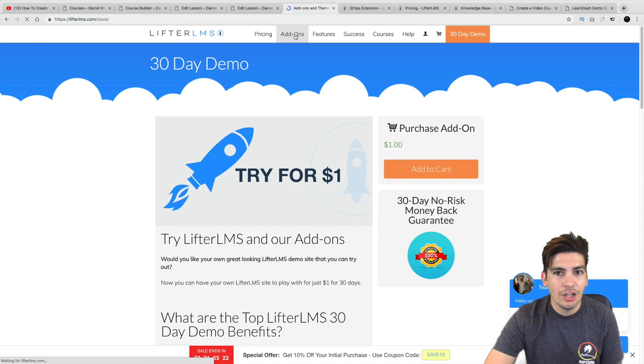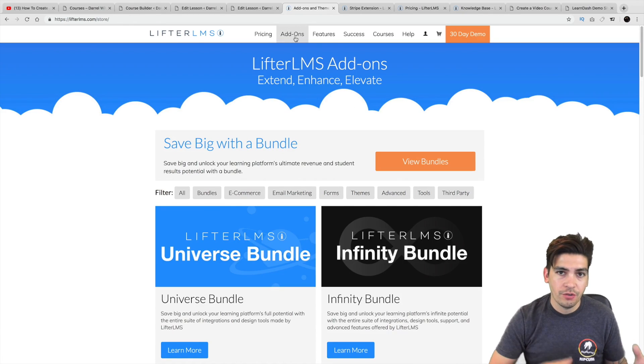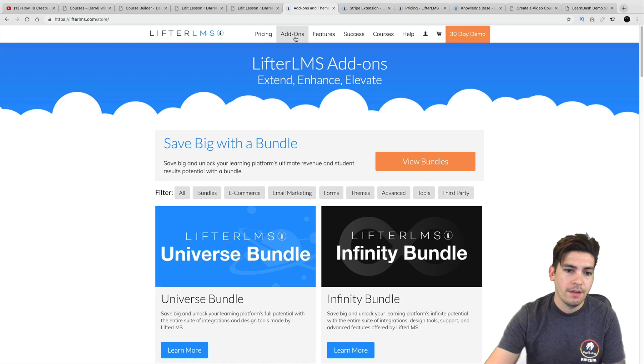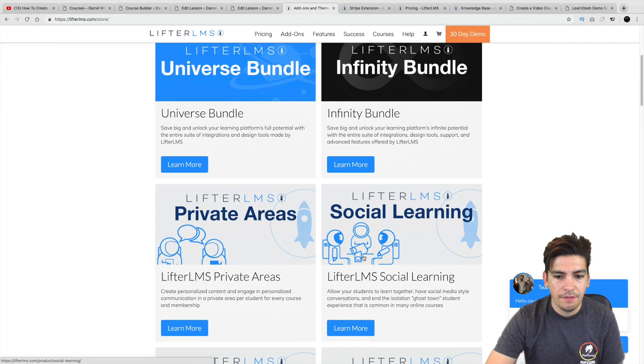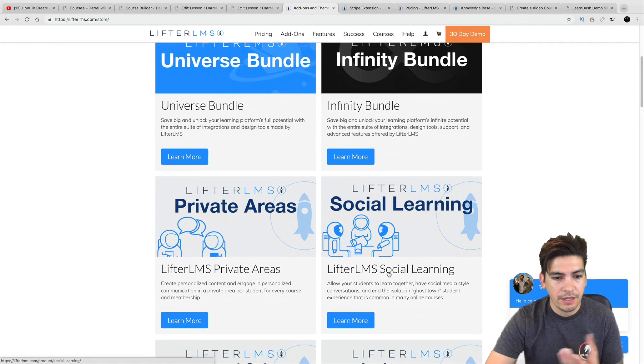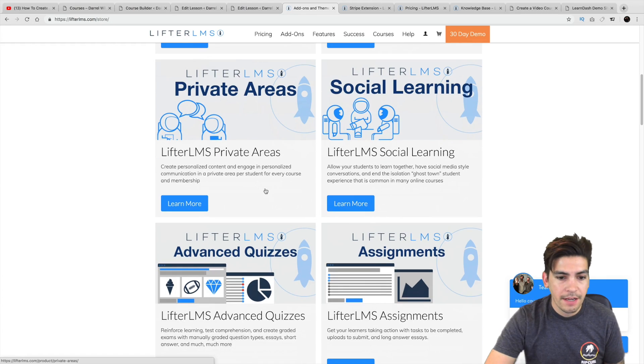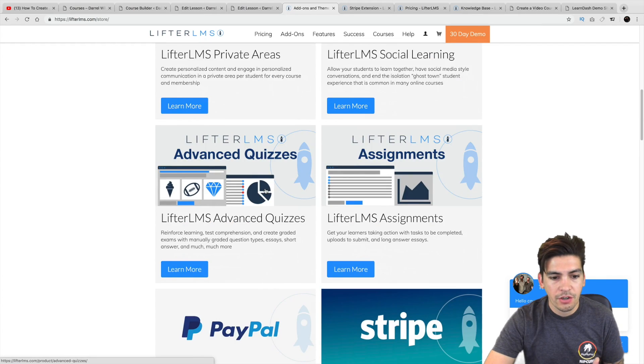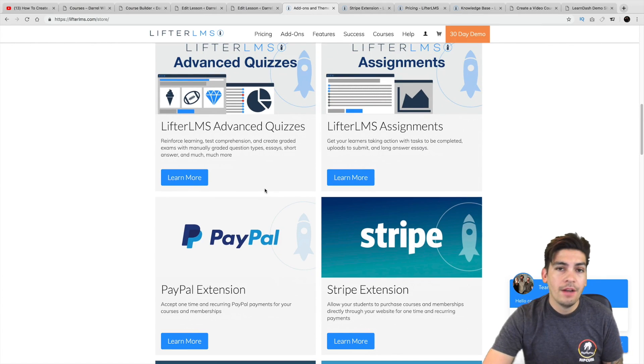That will actually give you access to everything right there. Now, let's go and take a look at their add-ons really quick in case you don't want to try that route. So here are their add-ons right here. They have Lifter LMS social learning together, private areas. There are just so many extensions you can have.